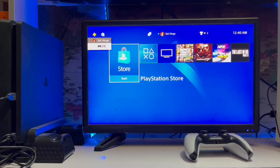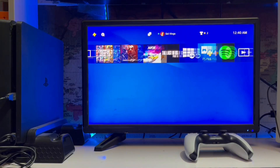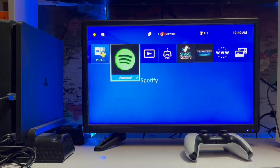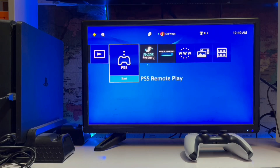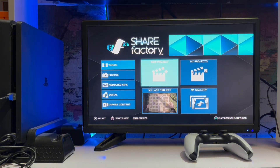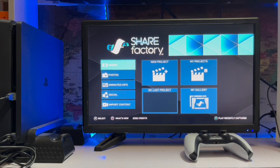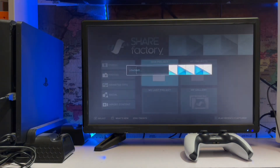What's up guys, you're watching Sidgaming, and today we are going to talk about the Sony PS4 - how to use the Share Factory themes on your video clip while you're editing a video clip in Share Factory.